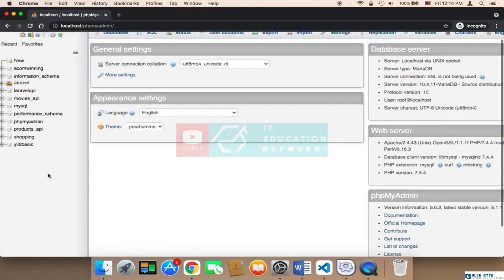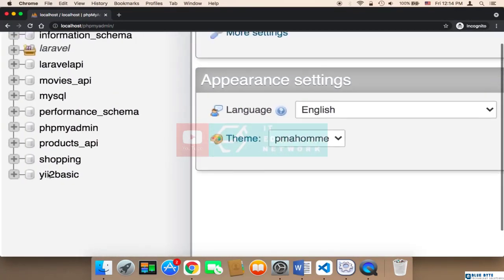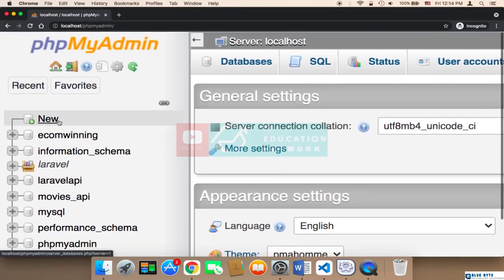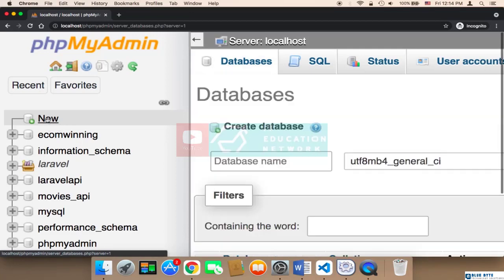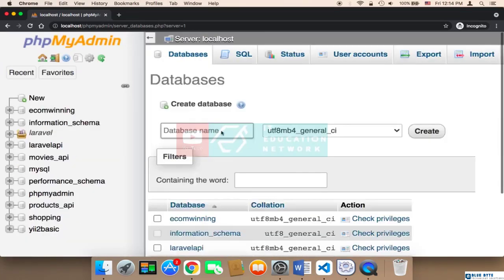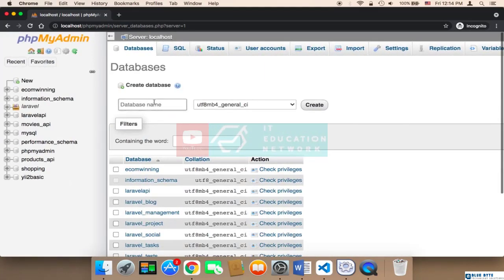In order to create a database, you need to click on new here on the left upper side of the website. So here I'm going to click on new and this is going to allow you to type the name of the database.